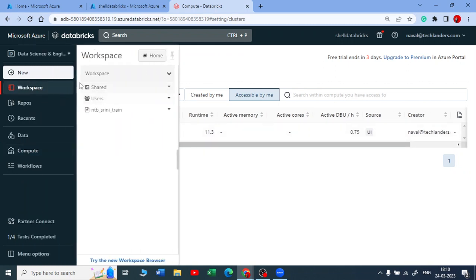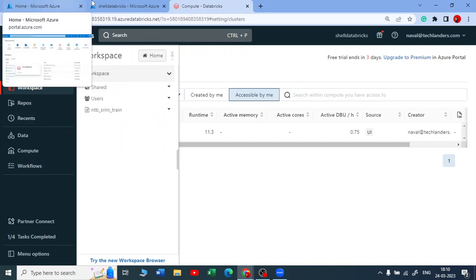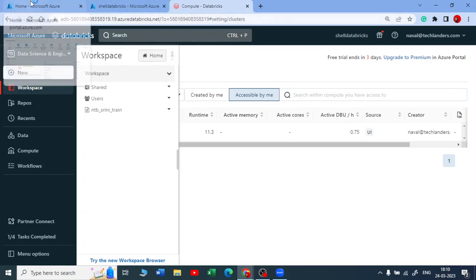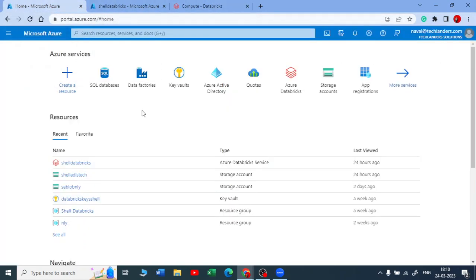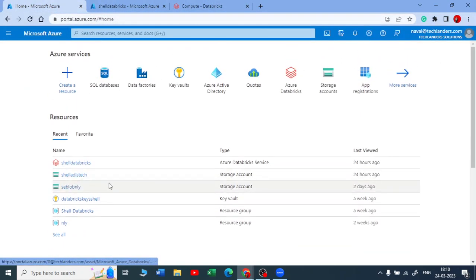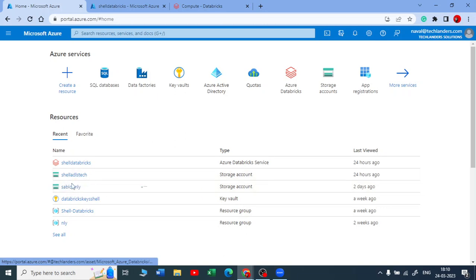In this tutorial we are going to see how to mount your storage account to your Azure Databricks. Here we already have a storage account that is called shell ADLS and you have SA blob NLY — those are the storage account names.